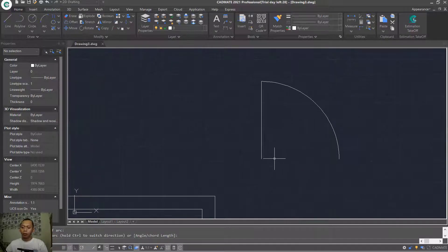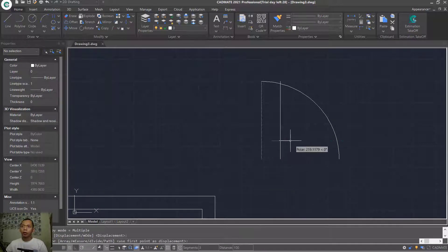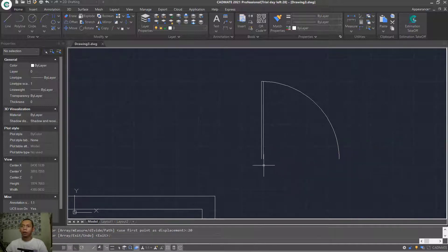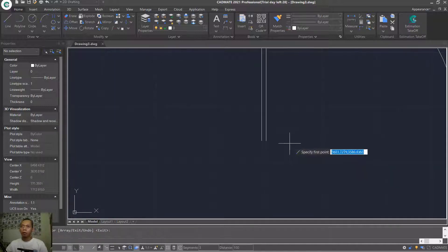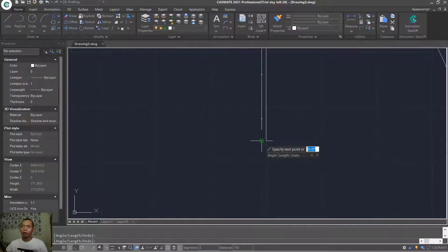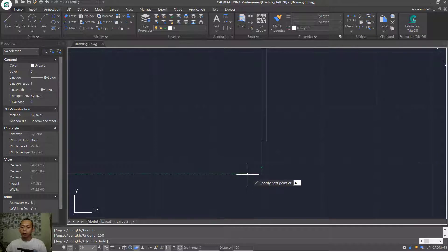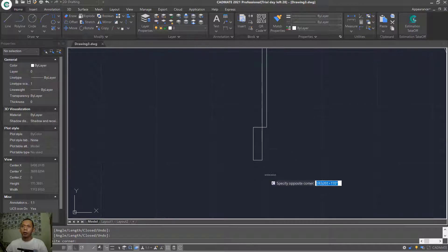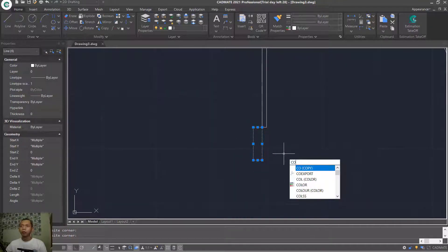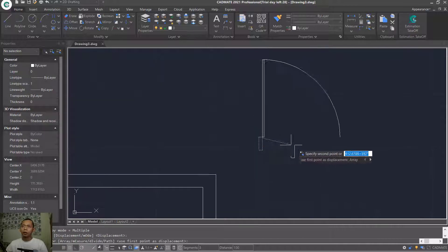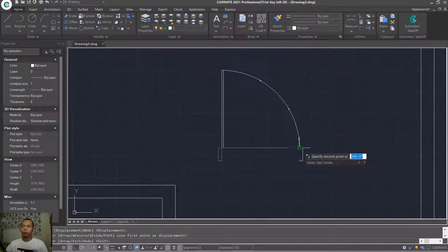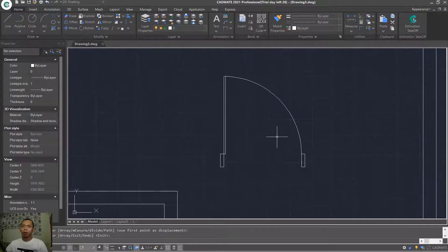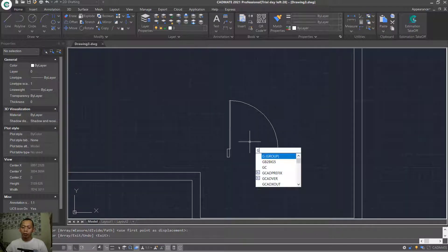Copy these line objects — drag here and set to 20. Create a line starting from this point, moving to this point at the bottom, set 150, to the left set 40, to the top 150, and click at this point. Select these objects and copy from this point to this point.